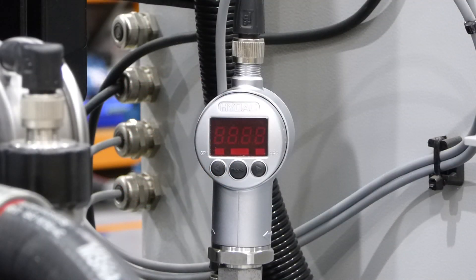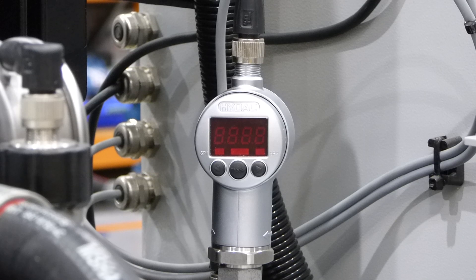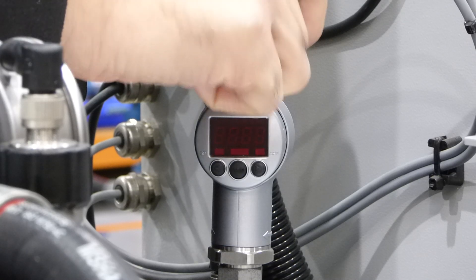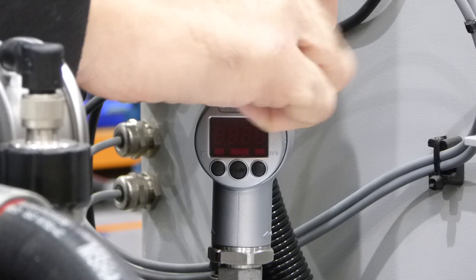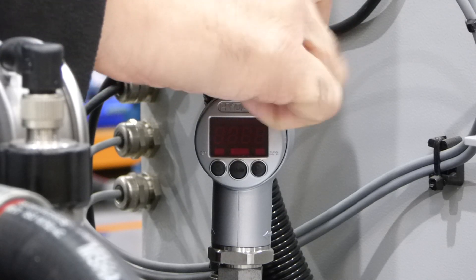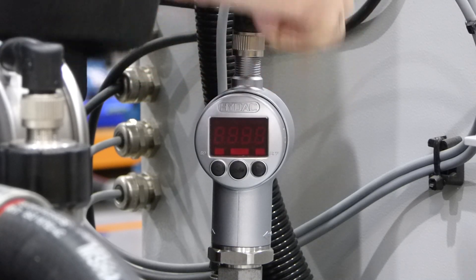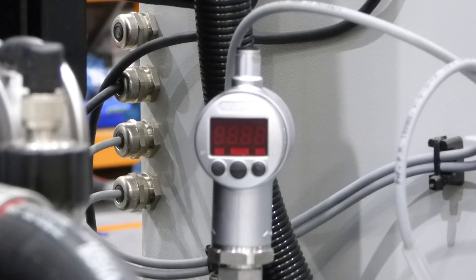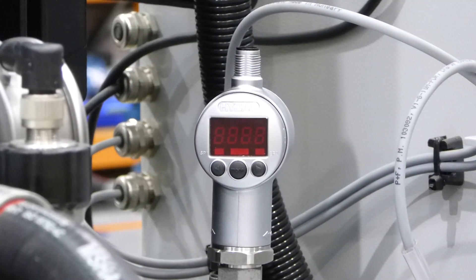HiDAC sensors with an IO-Link communication protocol can be configured with a portable diagnostic tool, the HiDAC HMG-4000.